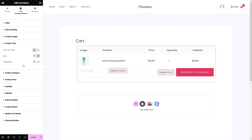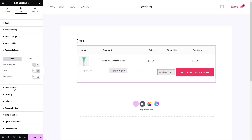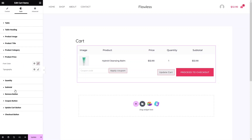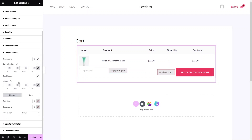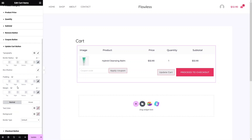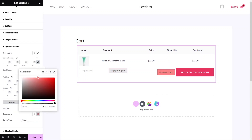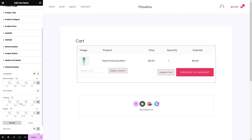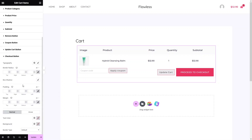You can change the color and typography of the product title. We also have product category and product price styling options. For the buttons, click on the Coupon button to change its color. Similarly, change the Update Cart button color. Click on the background color field to see the change. Reset to default and in the same way you can change the Checkout button color.